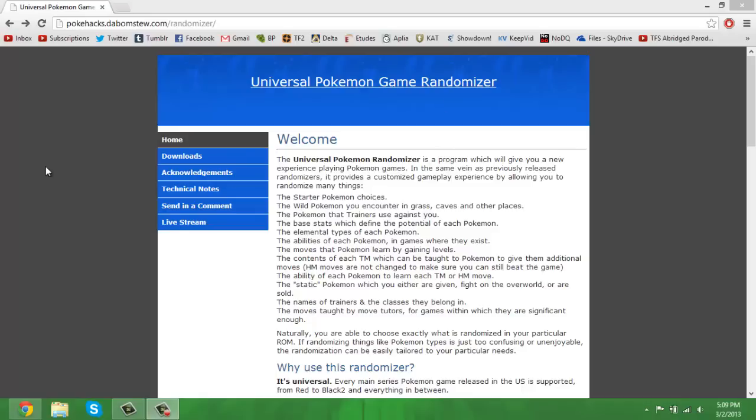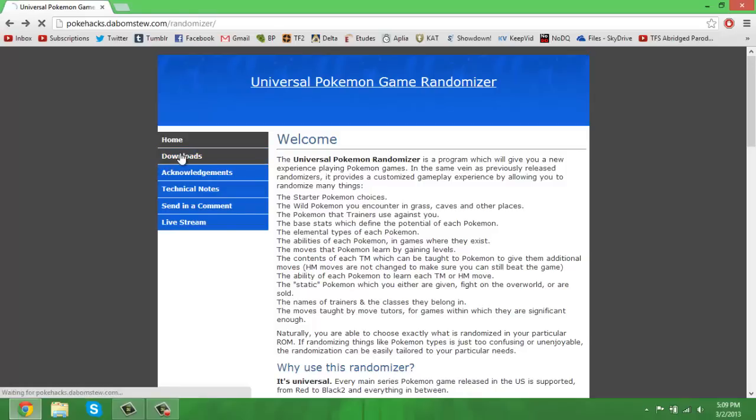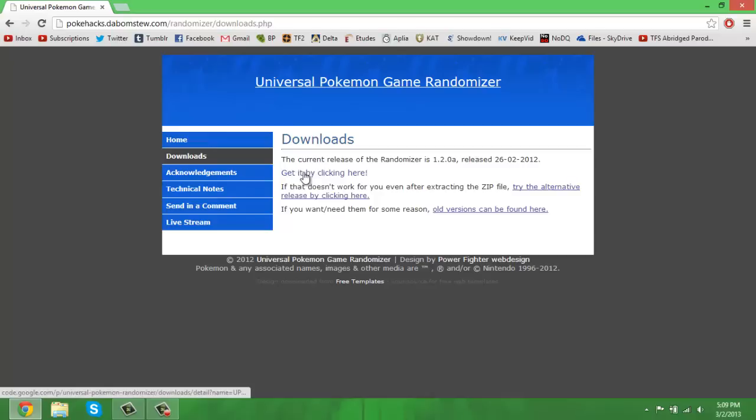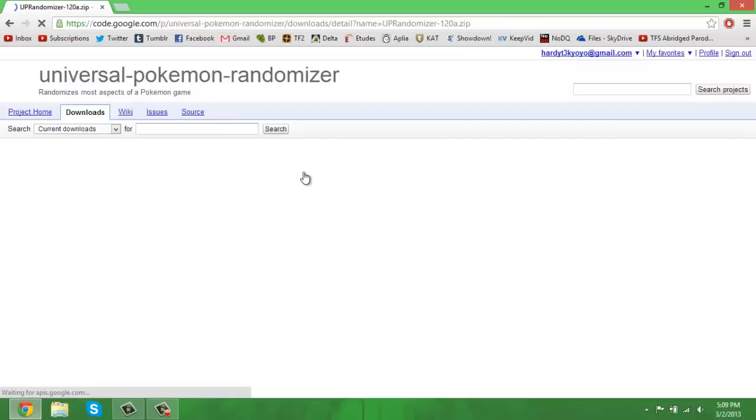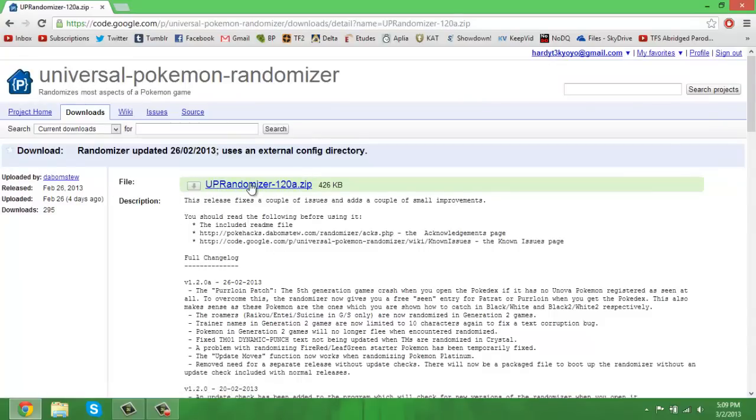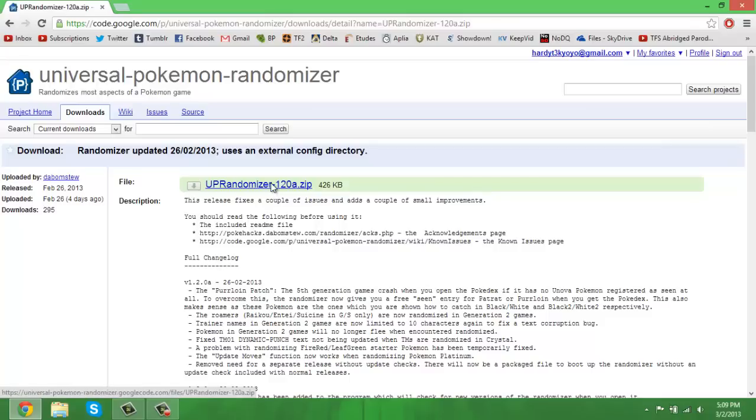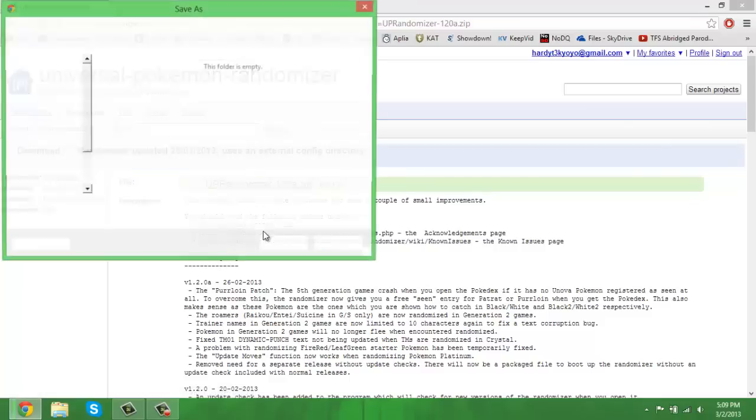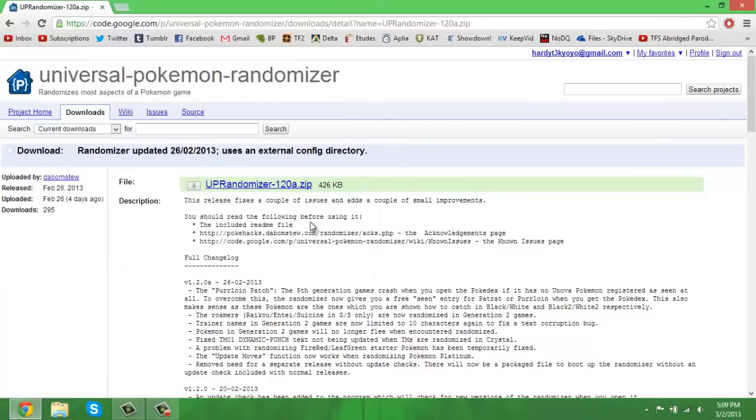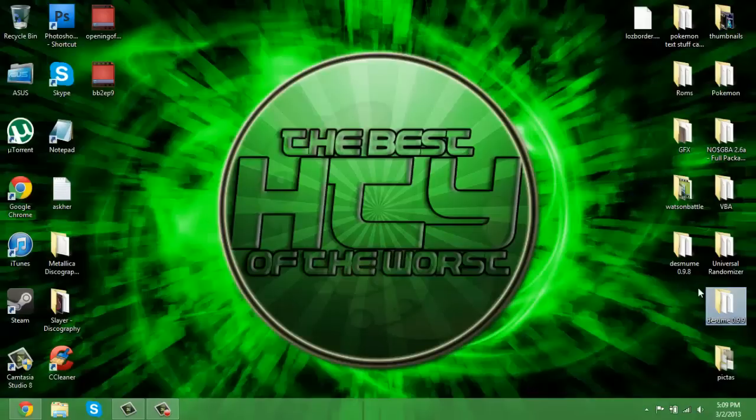Go to this website, top link in the description. It'll say Pokemon Randomizer. You want to click this little downloads thing here and then click 'click here to get it here by clicking here' and it'll take you to this. Then what you want to do is click this little thing right here that says file and I'll have the link. Click that and you can save it.